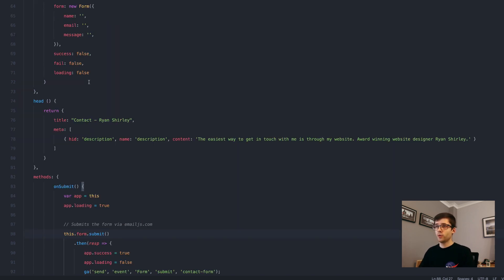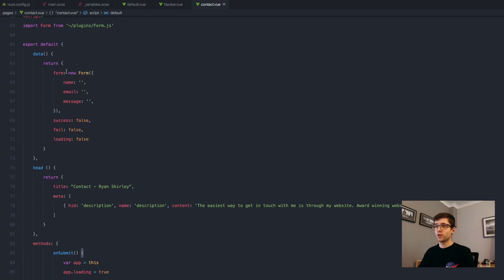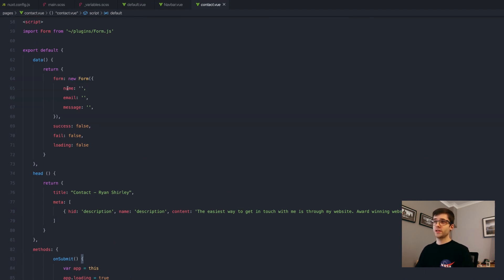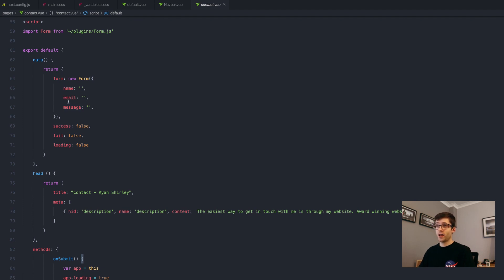If we scroll up here a little bit, we can look at the form object itself. You can see I've just defined three different form elements, that's the name, email and message. And I've also added a few other things.